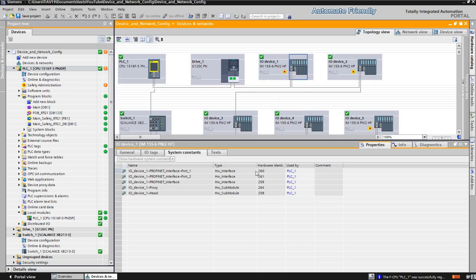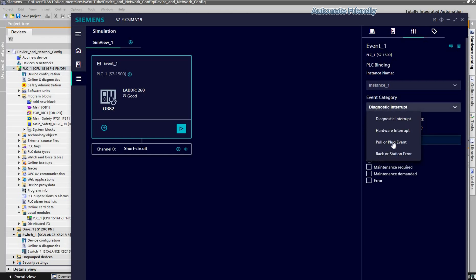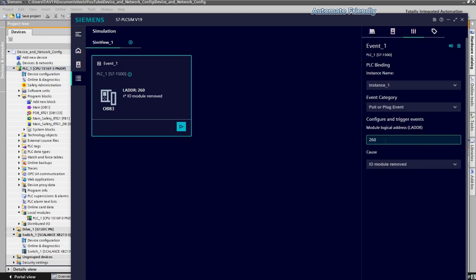Here we can see the identifiers of IO device 1, and the Profinet identifier is 260. I will insert this parameter value 260 into the module logical address field, and then select the pull and plug event in the event category section. Then in the cause section, I will select IO module removed, and then click on the play button.